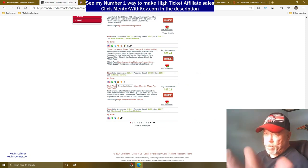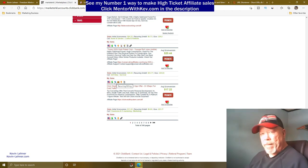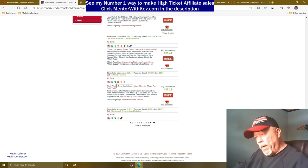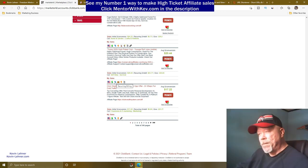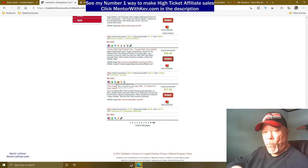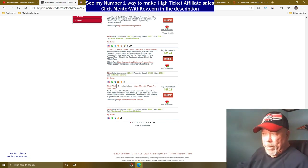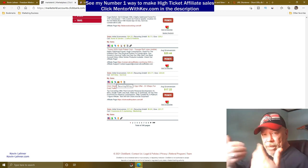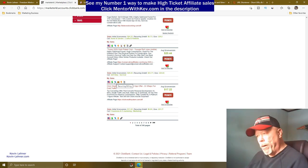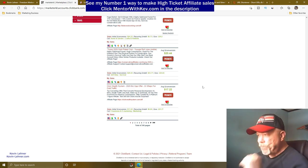Also notice this product has recurring billing. It's best to pick a Clickbank or Digistore24 product with recurring billing, because that means you get passive income every month when customers pay their subscription — recurring commissions every single month.